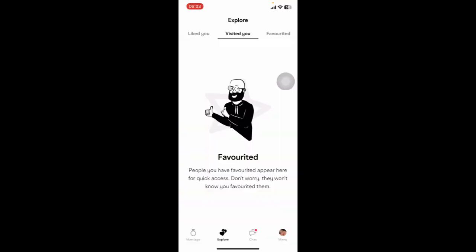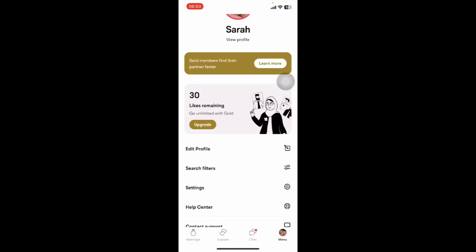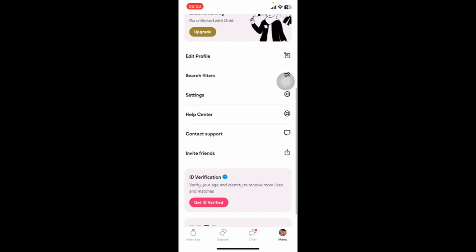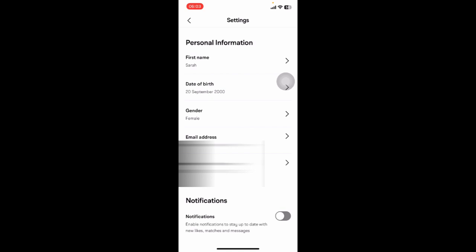All you have to do is go to Menu. Then under there, you can see options like Edit Profile, Search Filters, Settings, Help Center, Contact Support, and Invite Friends.